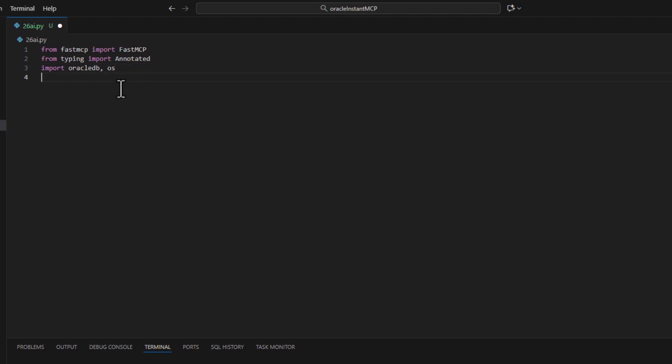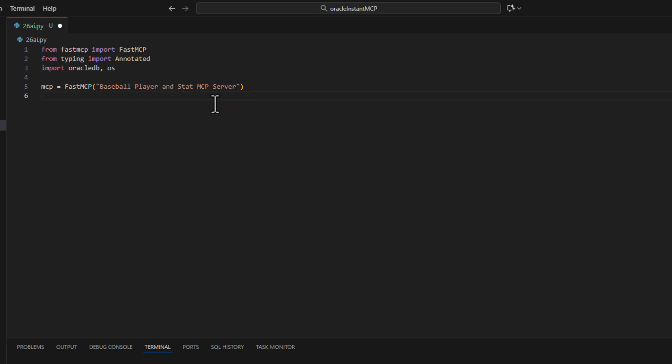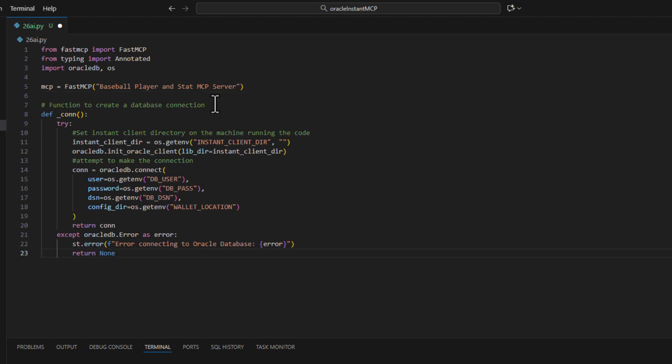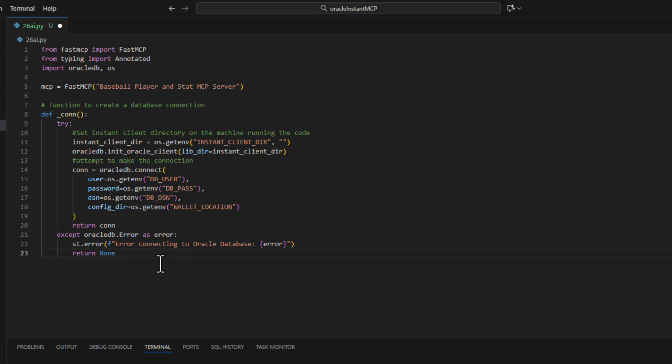All right next we'll simply add in MCP and we'll call Fast MCP with the name of our MCP server. Okay we want to make our connection back to the database and please notice this will call your demo profile to get the information of the wallet password user, all of that sort of thing.